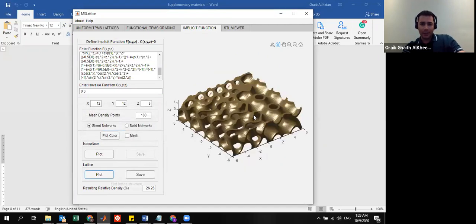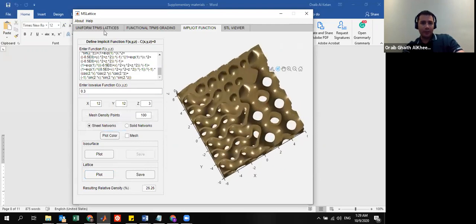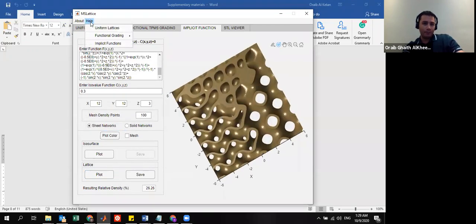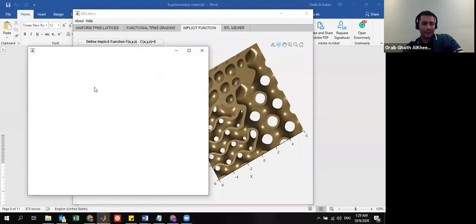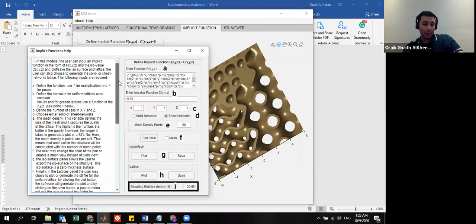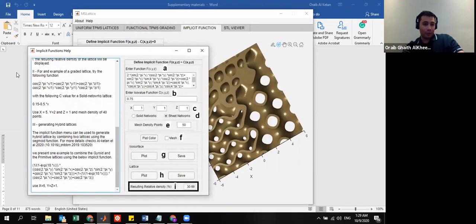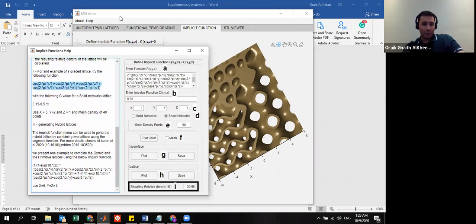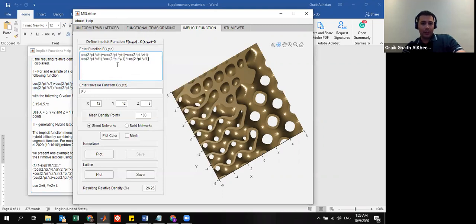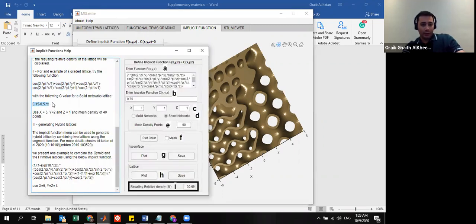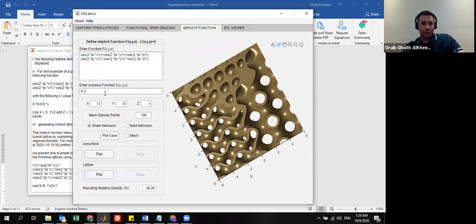So, all of this is actually described here in the help menu of the implicit function, where I also show an example of how to grade a structure. For example, here, if you want to do functional grading in this step as well, you can describe the iso value as a function instead of a constant.